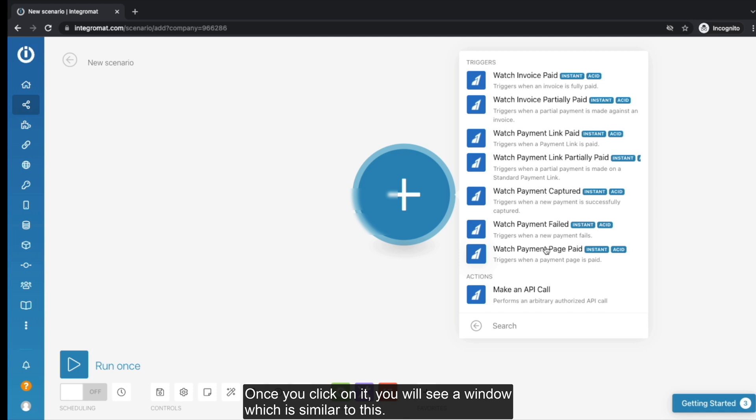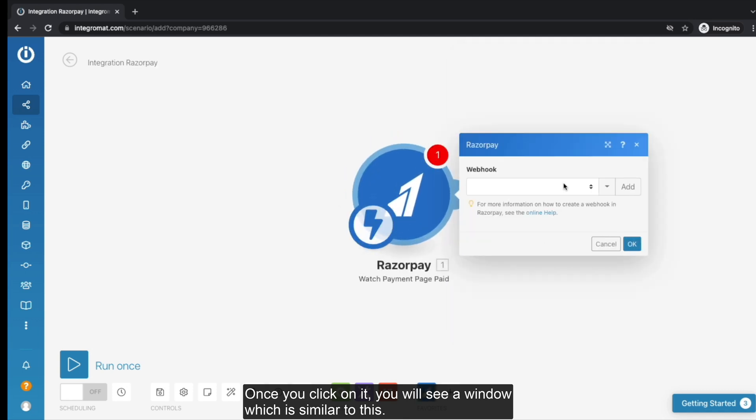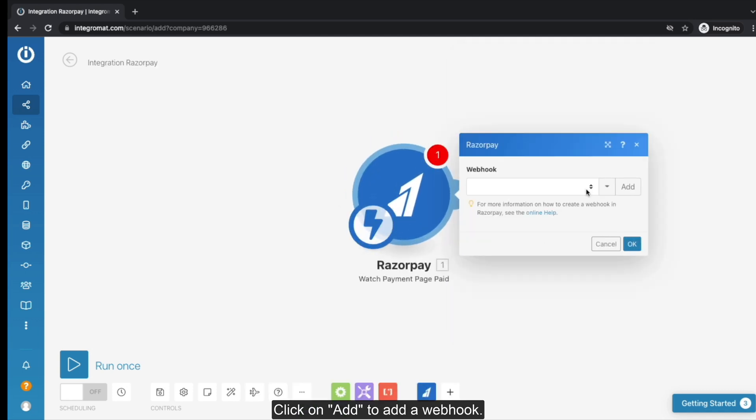Once you click on it, you will see a window which is similar to this. Click on Add to add a webhook.